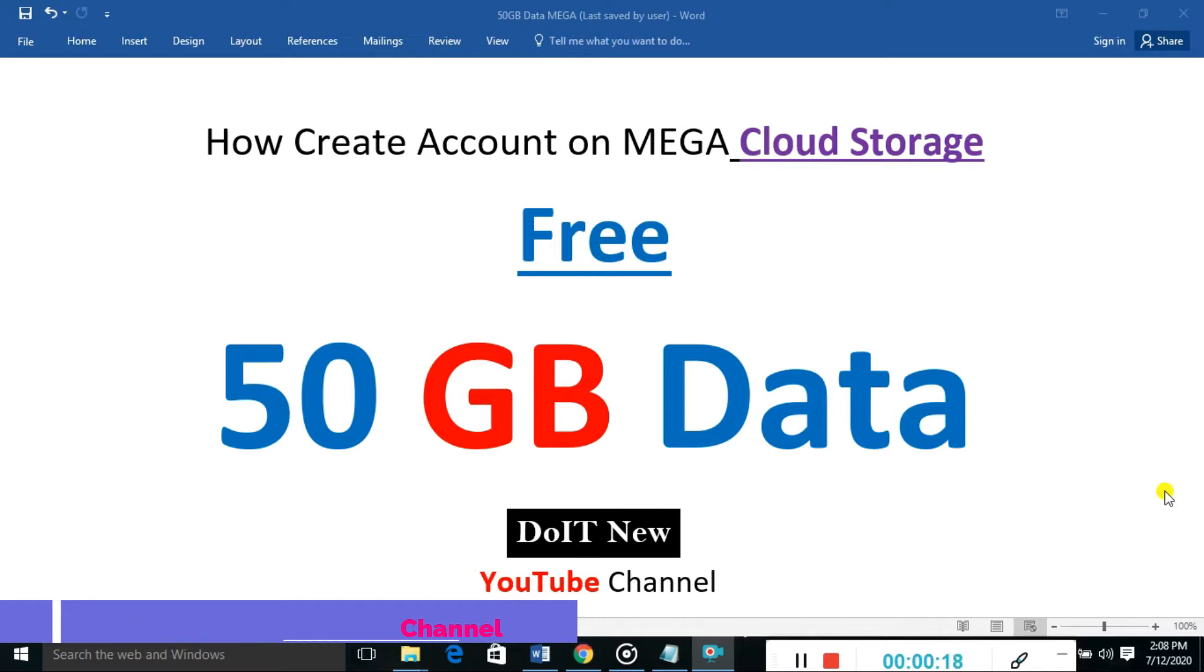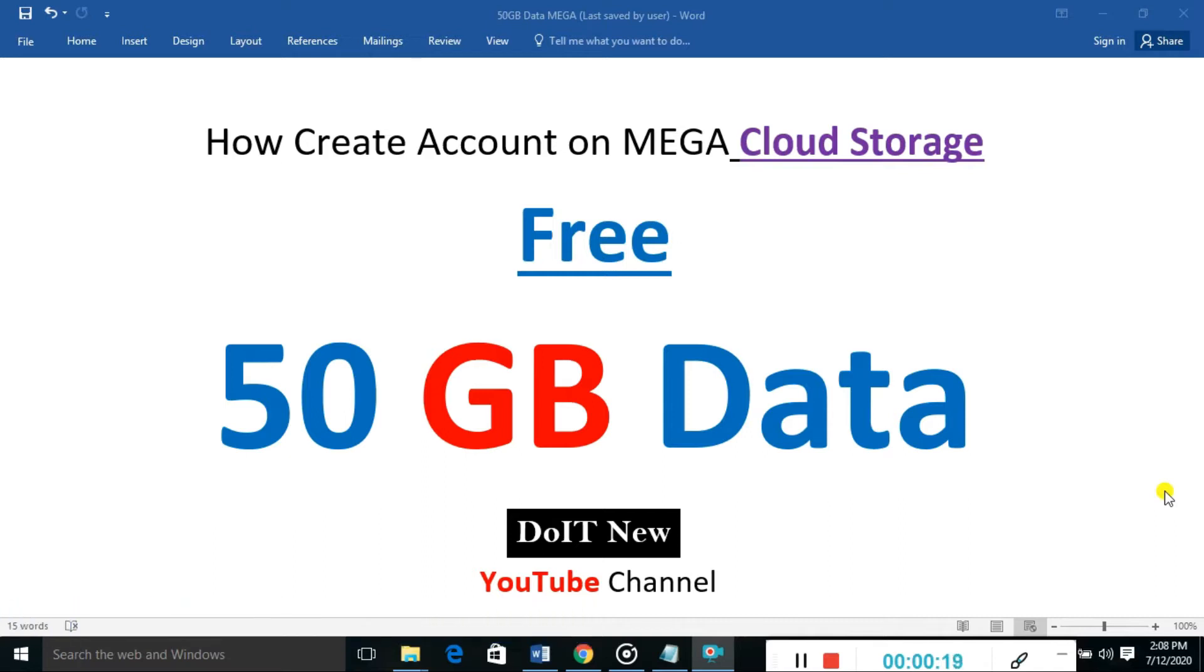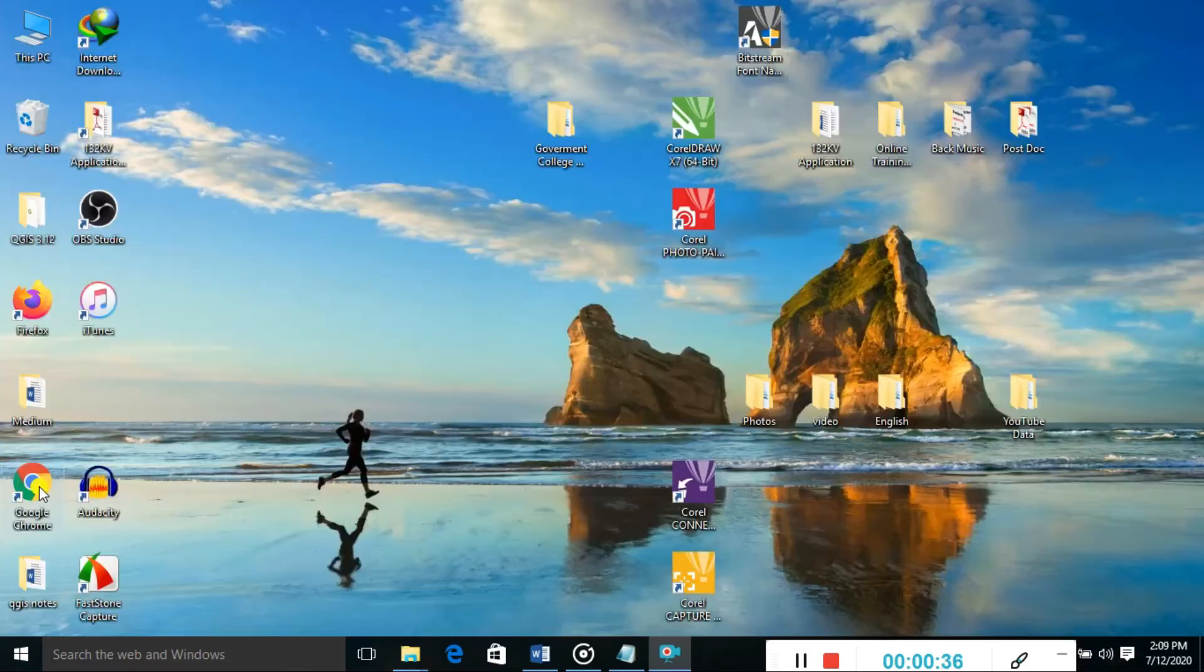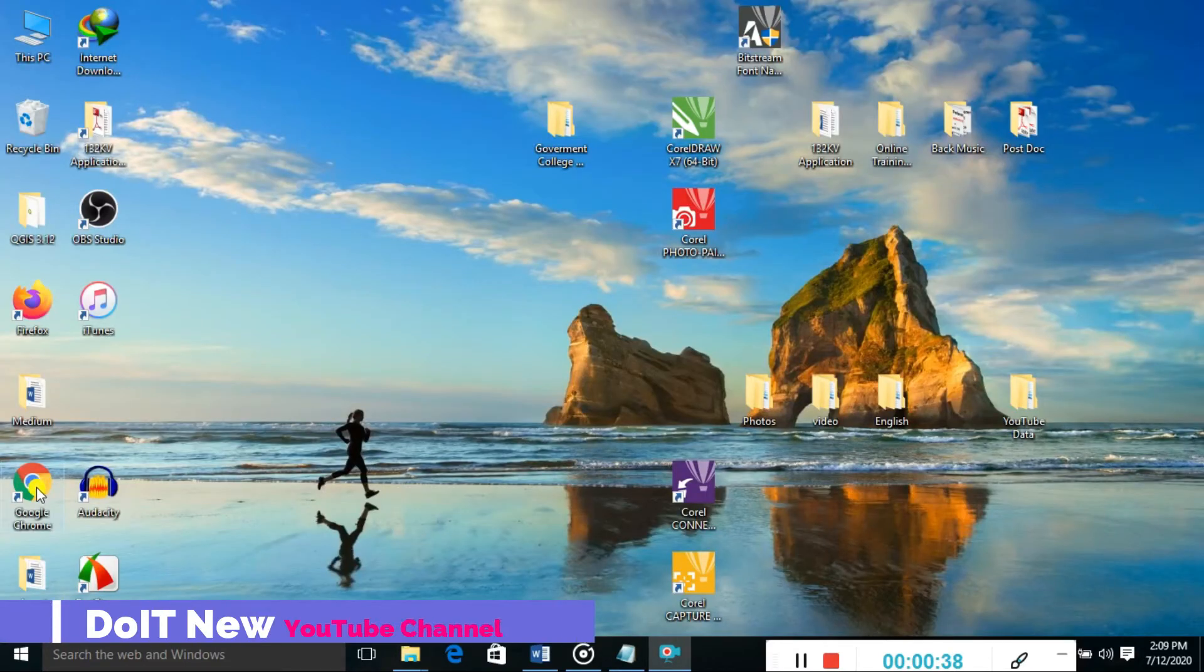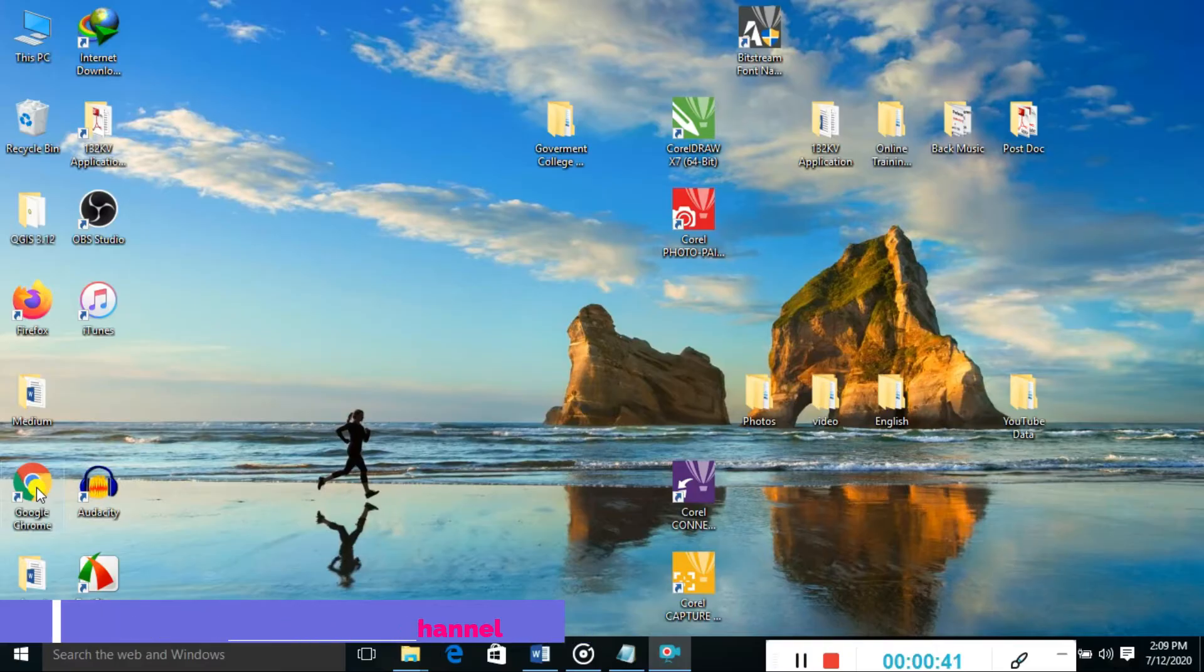We'll create an account on MEGA cloud storage. The free 50GB data is provided by MEGA cloud storage. Let's go with the practical session and registration on MEGA cloud storage. Open your Google Chrome or any other search browser.